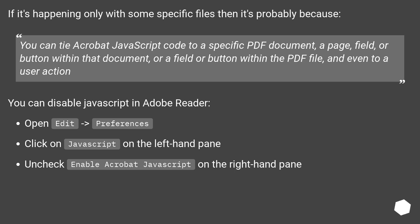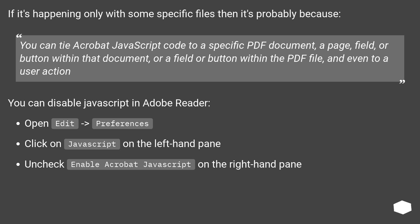You can disable JavaScript in Adobe Reader. Open Edit, then Preferences. Click on JavaScript on the left-hand pane. Uncheck Enable Acrobat JavaScript on the right-hand pane.